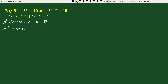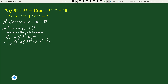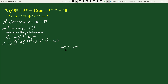And 5 to the power x plus y equals 15 — let's call this equation 2. Squaring equation 1 on both sides, we get 5 to the power x plus 5 to the power y, whole square, equals 10 squared. This is the same as 5 to the power x whole square, plus 5 to the power y whole square, plus 2 times 5 to the power x times 5 to the power y, equals 100.